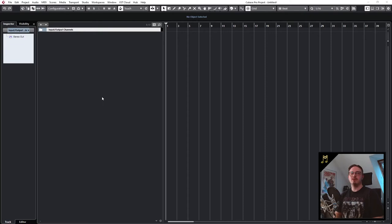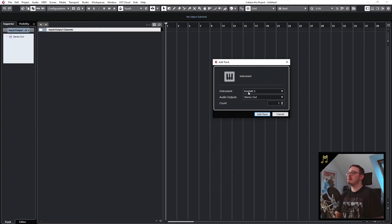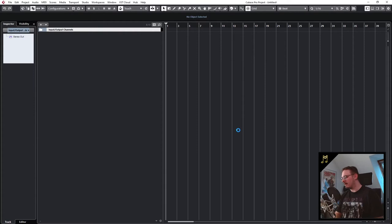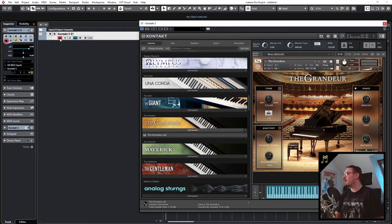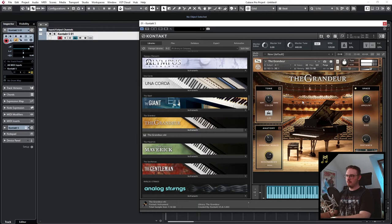And now we can select the player we want to use. I will just use Contact 5 for this demonstration. And now I'm going to load a piano. And now if the instrument track is selected and record is enabled, I can play this piano.